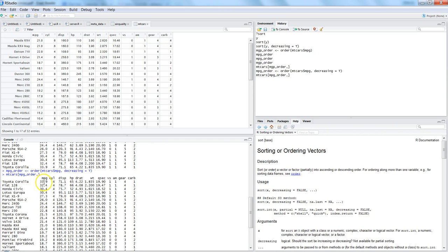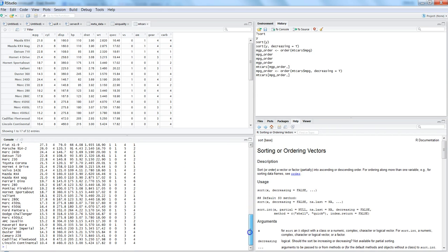Now the first row will be the biggest value that you will have. In this case Toyota Corolla 33.9 - earlier it was the last value because earlier we were having it on the ascending order. So that's how you can use it in ascending or descending order.